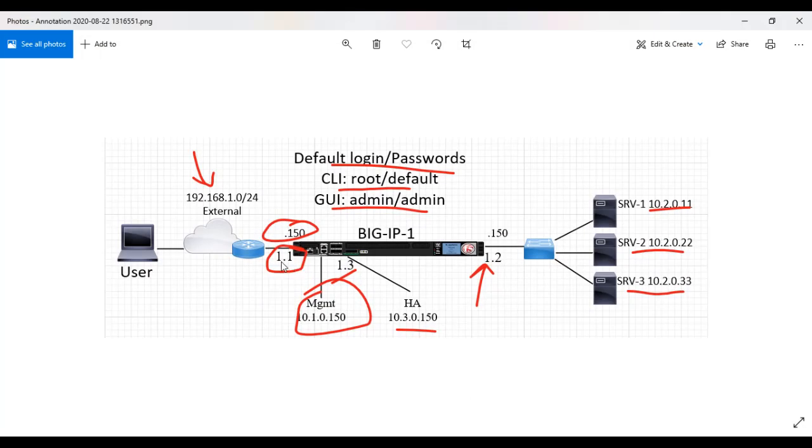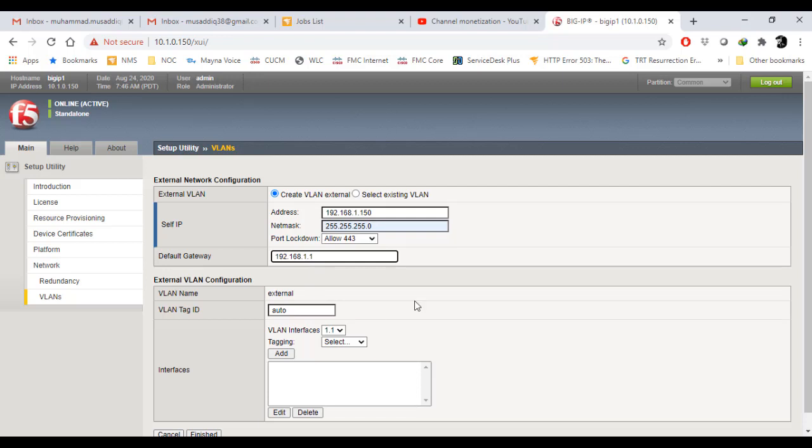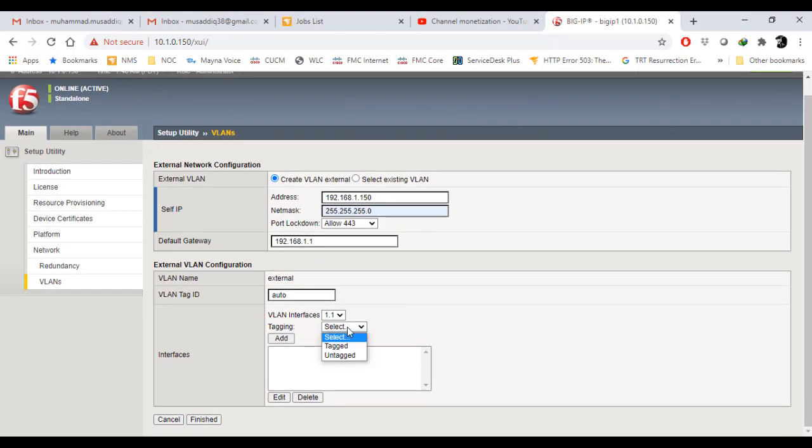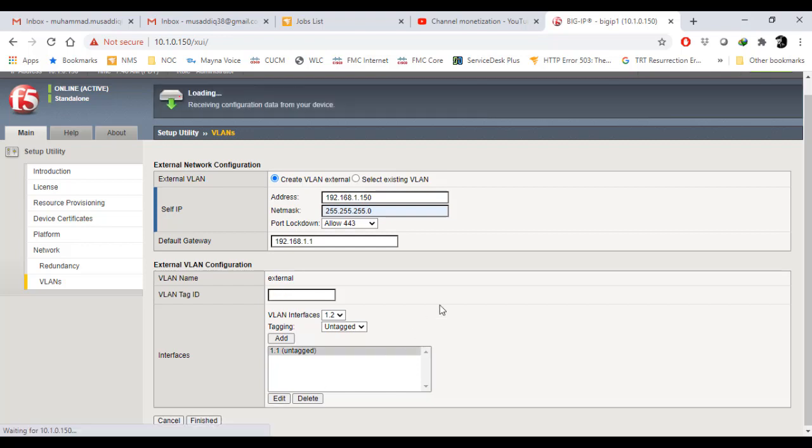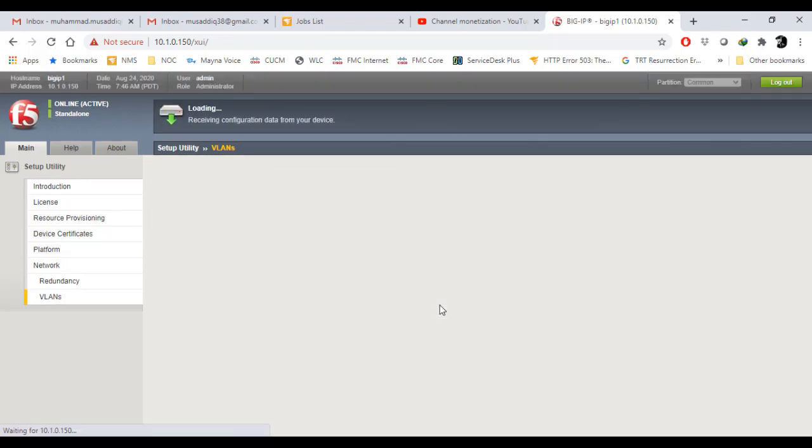The interface is 1.1. I have to select the VLAN and it has to be untagged as well. Just add it here and press finish.